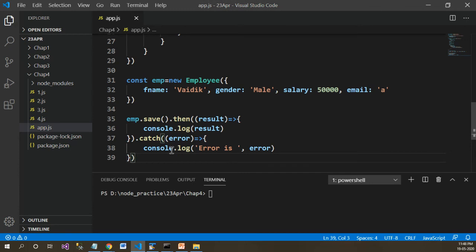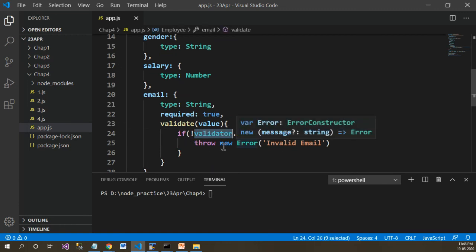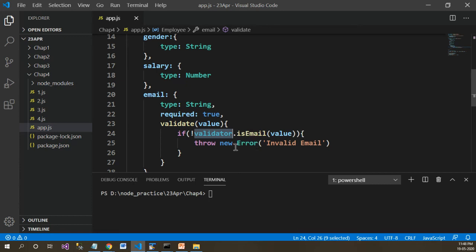This is how you can work with custom validation logic along with the validator npm package. It has many different functions available inside it. You can go to the documentation of the validator npm package and go through all the methods available.